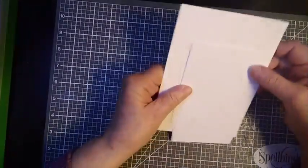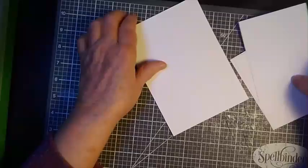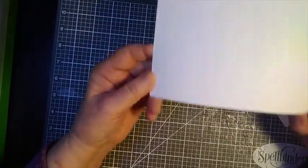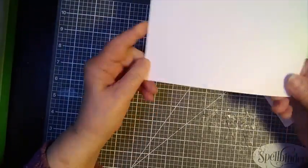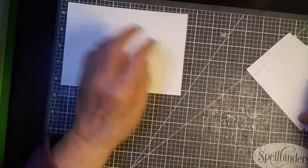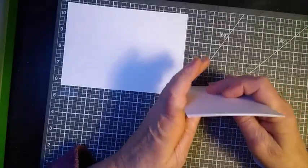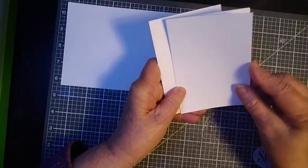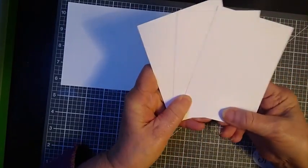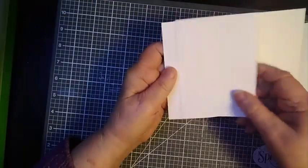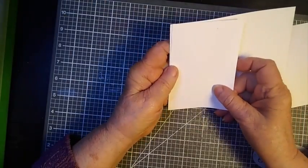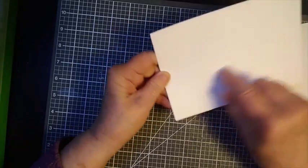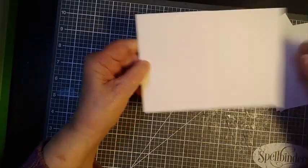I've cut the cardstock to size. I have one piece that measures five by seven and this is for the main part of the card, and then I have these three panels which measure three and a half by five inches, so they are essentially half the size of this piece here.